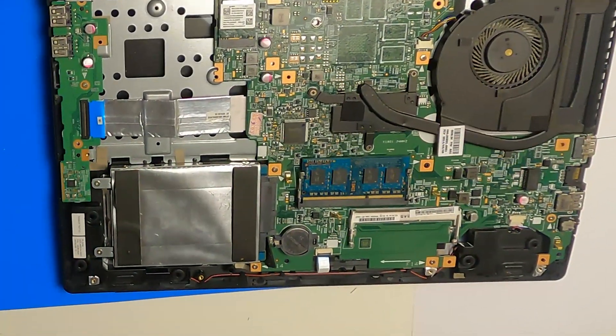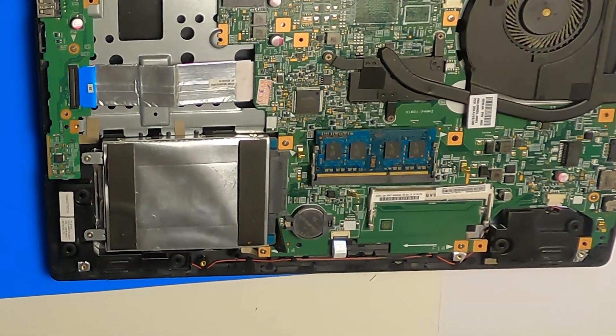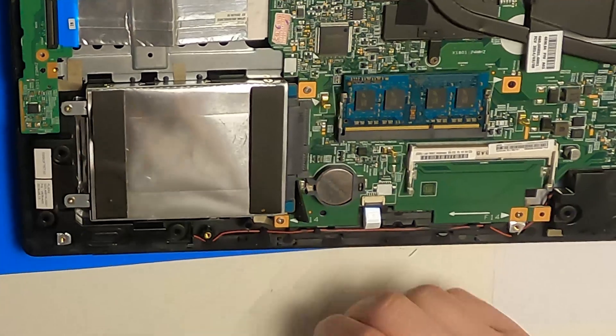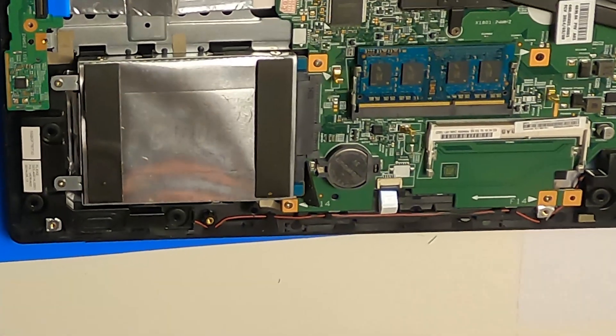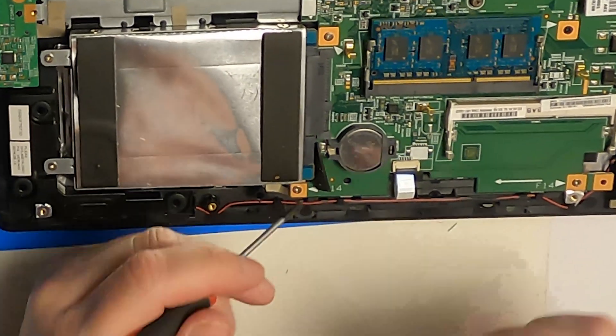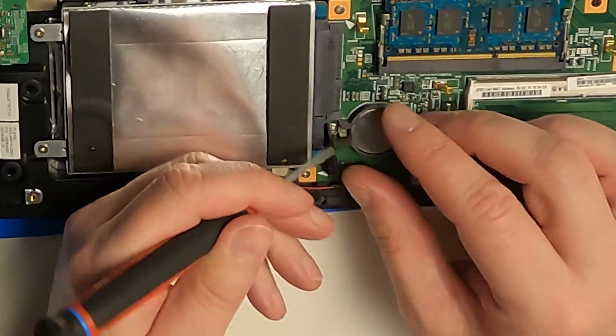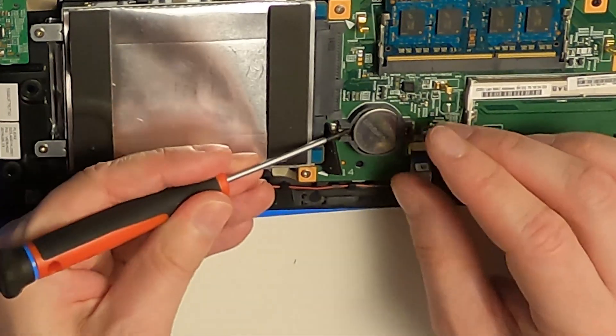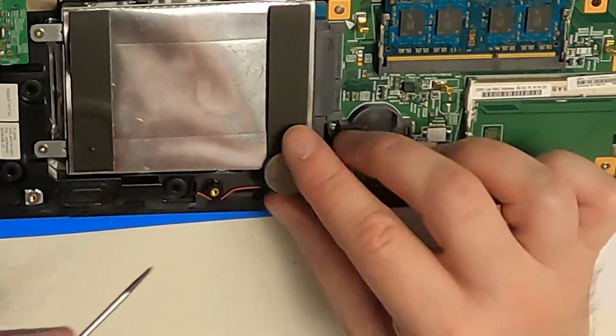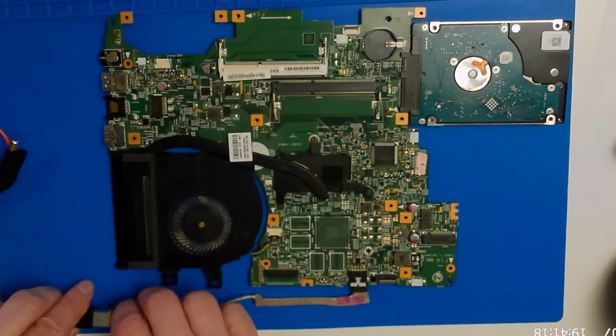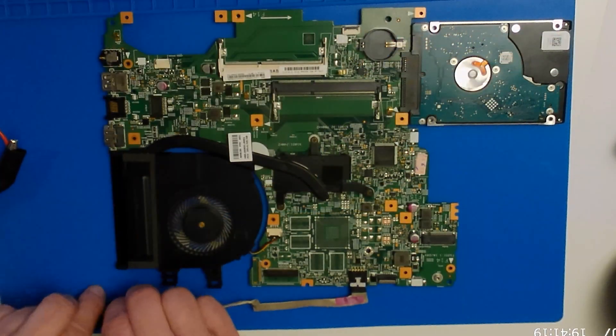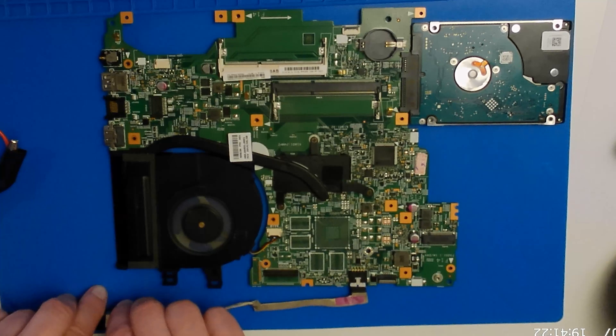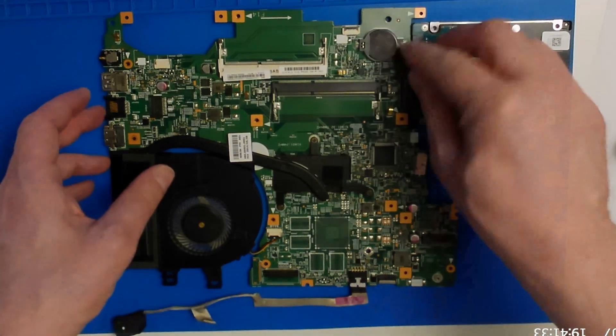Since laptops can behave quite strange when the CMOS battery is empty, let's change it. Well, when there is no CMOS battery, the laptop starts. When we put in the battery, it starts the first time.